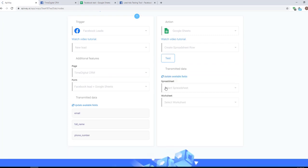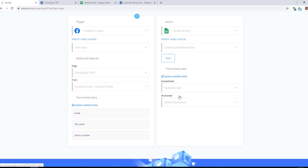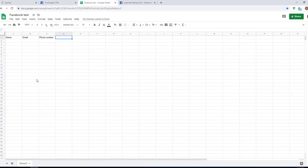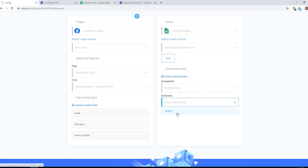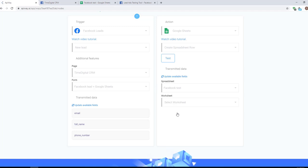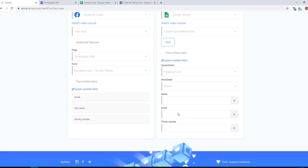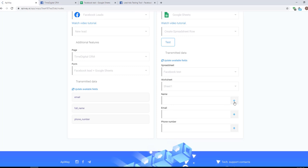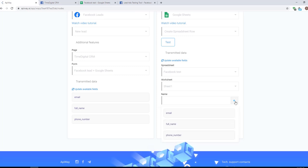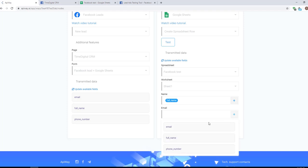First select the spreadsheet that you need. Then select the worksheet. Here you can have a lot of worksheets but you have to choose that one in which you want to add information. For me it will be sheet number one. And the service shows you fields which you have here in your sheet. Click the plus sign and choose full name for the name, email for email, and so on.